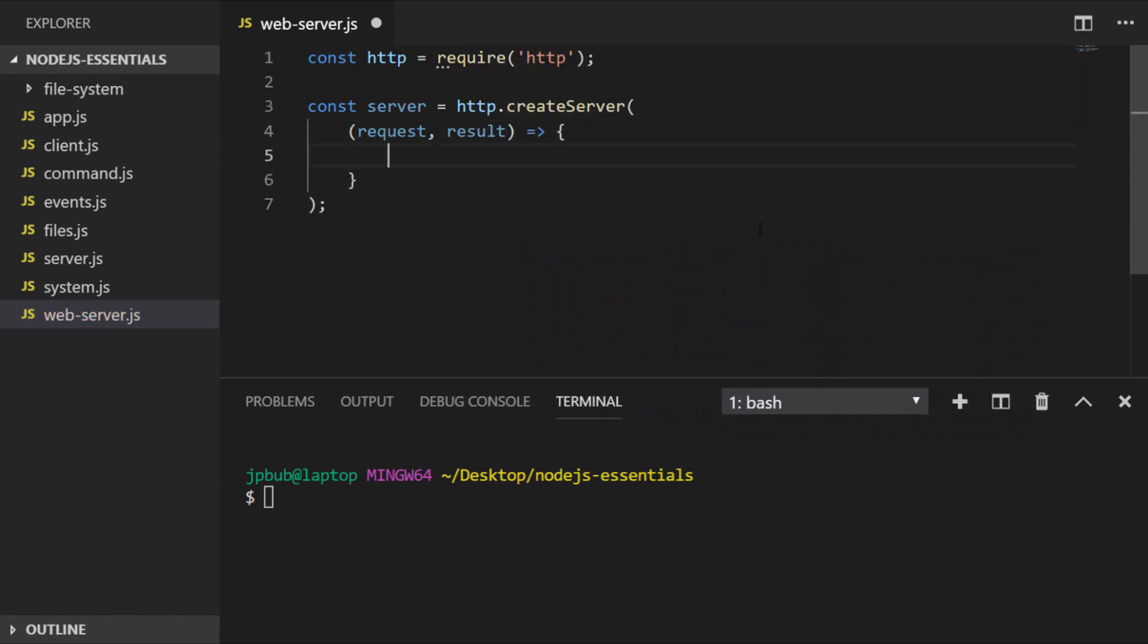When we create our HTTP server it takes two arguments in the callback. The first one is the request that's being made to the server and the second is the result that the server sends back to the client. The first thing we'll want to do when we receive a connection is send a status code and a content type back to the client. I probably should say that we're going to be using a web browser as the client.